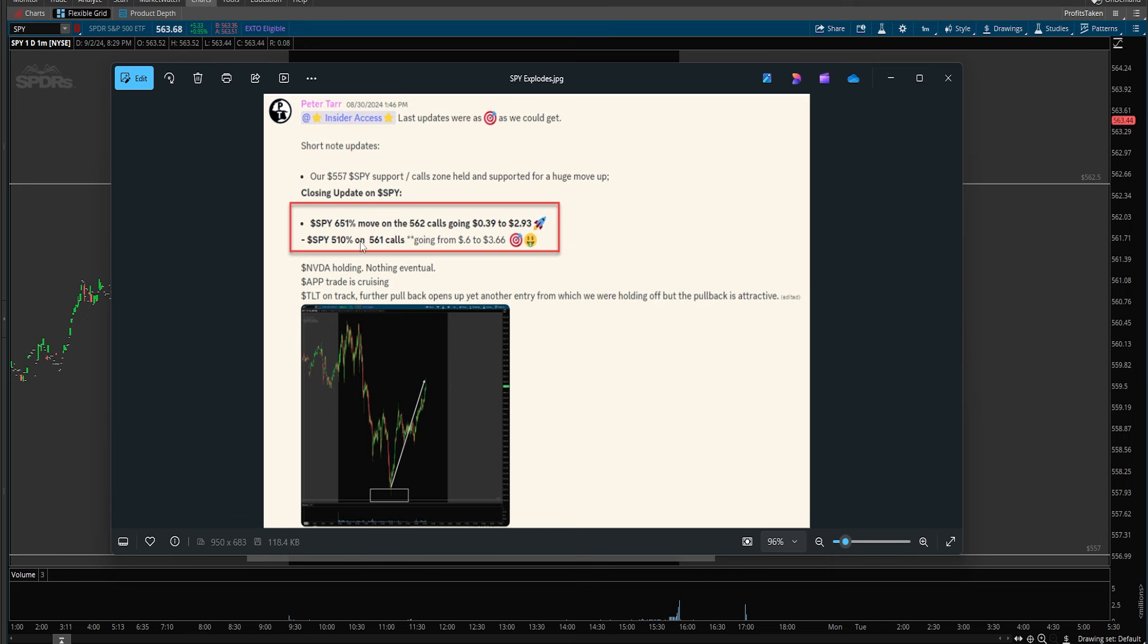What that results in is the following: our next update into the day was 651% move on the 562 calls, 510% move on the 561 calls. We went 39 cents to 293 and 60 cents to 366. That was a move right off of range because you identified the range and knew there was strong support.